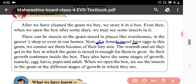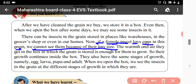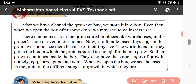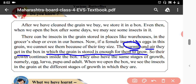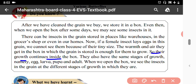If a female insect lays eggs in this grain, we cannot see them because of their tiny size. The warmth and air they get in the box in which the grain is stored is enough for them to grow. So their growth continues inside the box.